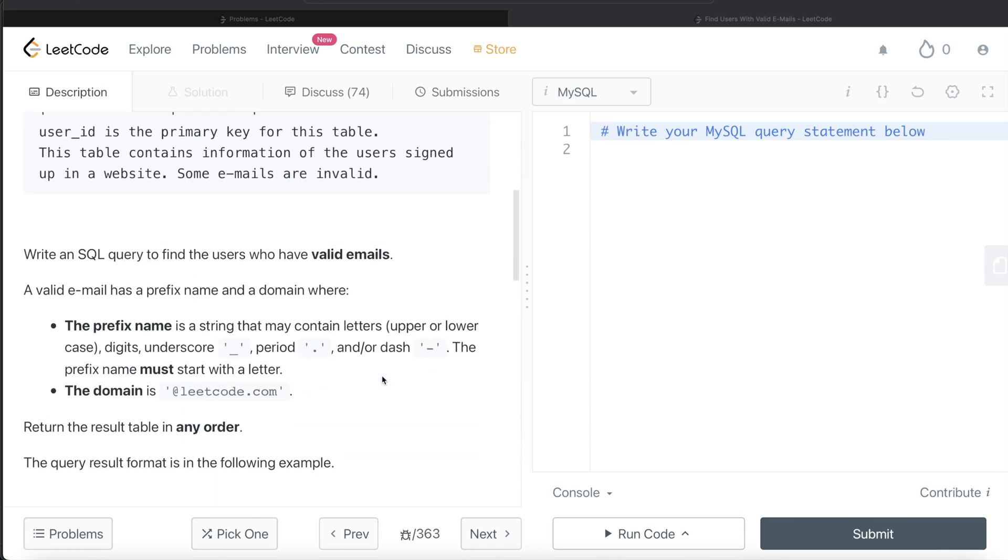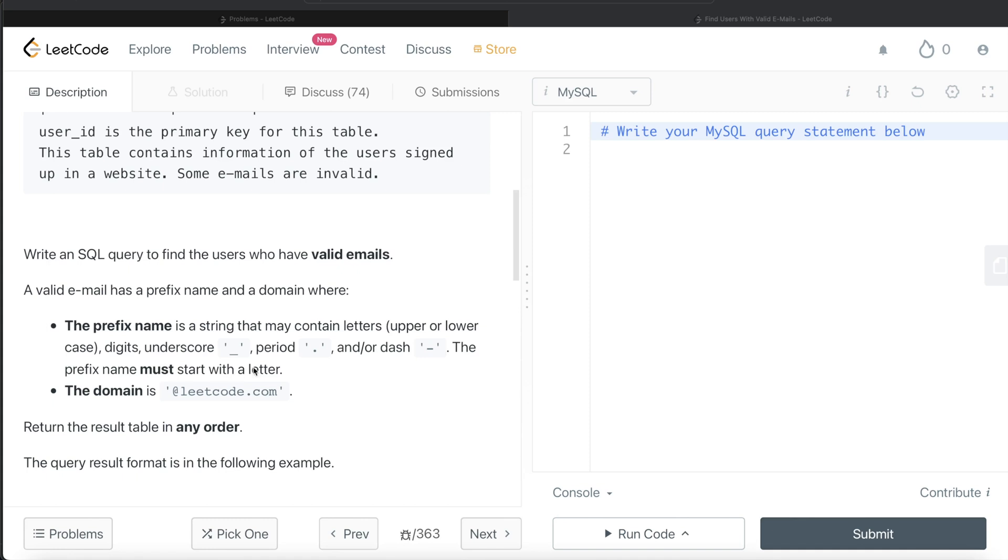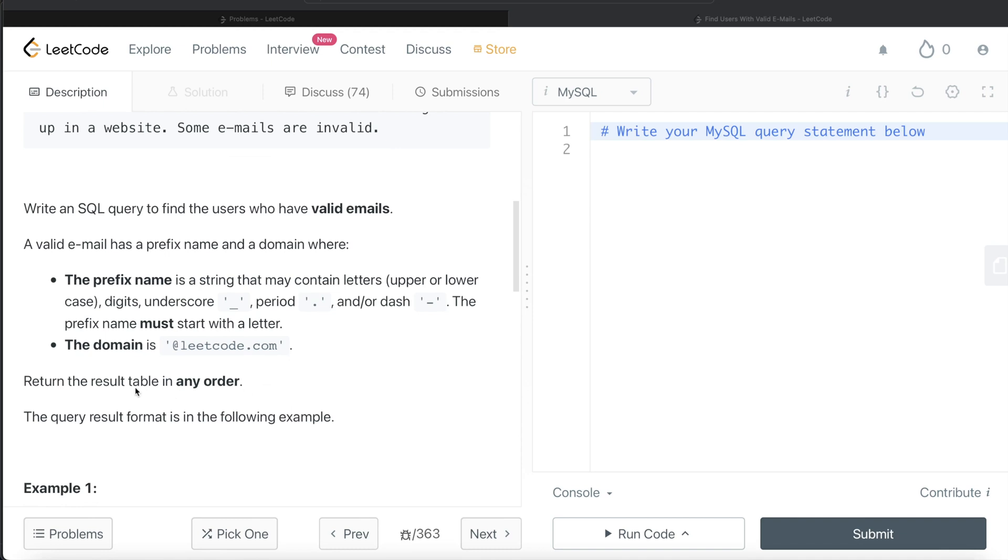We are asked to write a SQL query to find the users who have valid emails. And how they are defining a valid email? A valid email has a prefix name and a domain where the prefix name is a string that may contain letters, upper or lower, digits, underscore, period, and/or dash. And the prefix must start with a letter. The domain is at the rate leetcode.com. The order of the result doesn't matter.